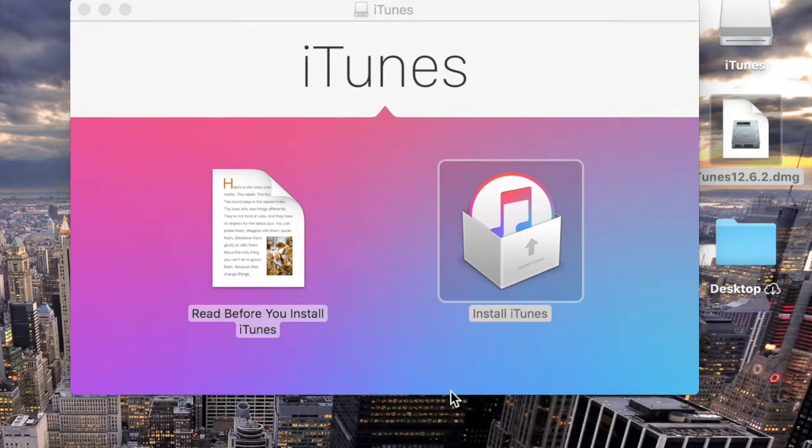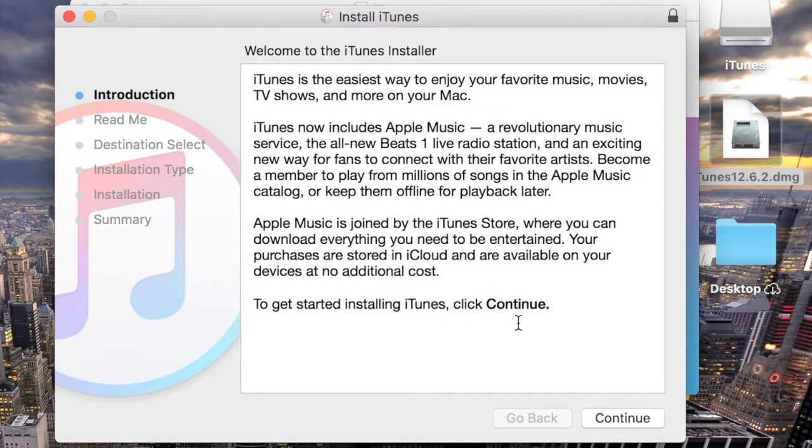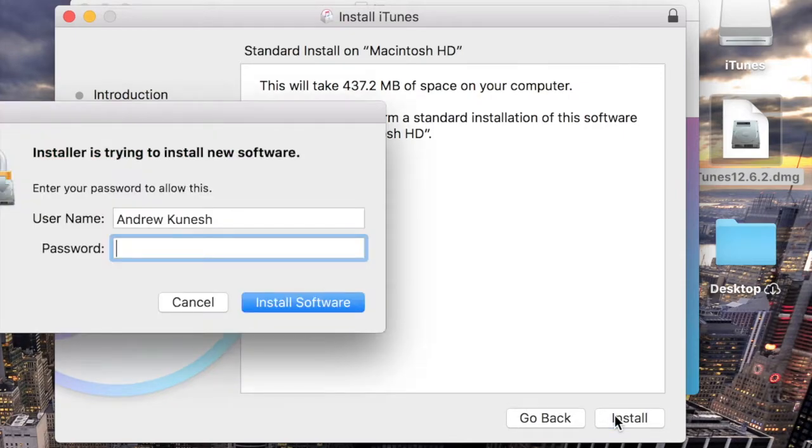Your Mac will now walk you through how to install the application. It's just a simple click-through process. It should take about ten minutes to install.